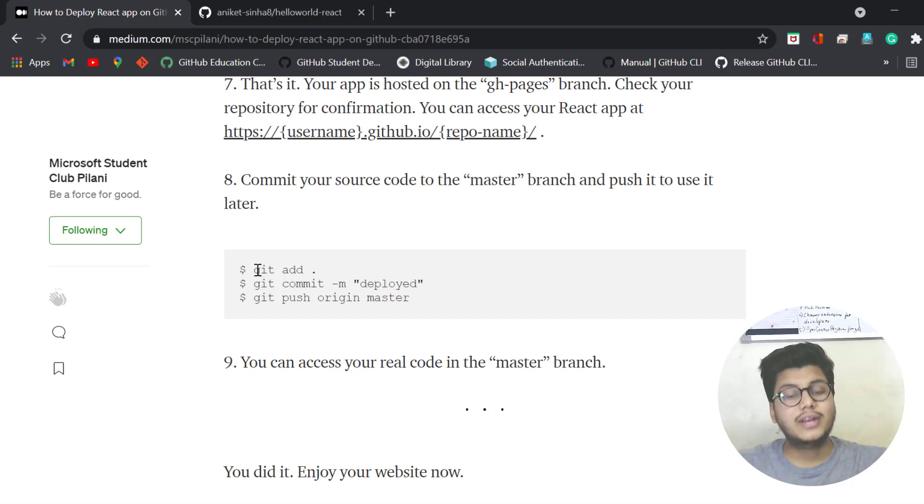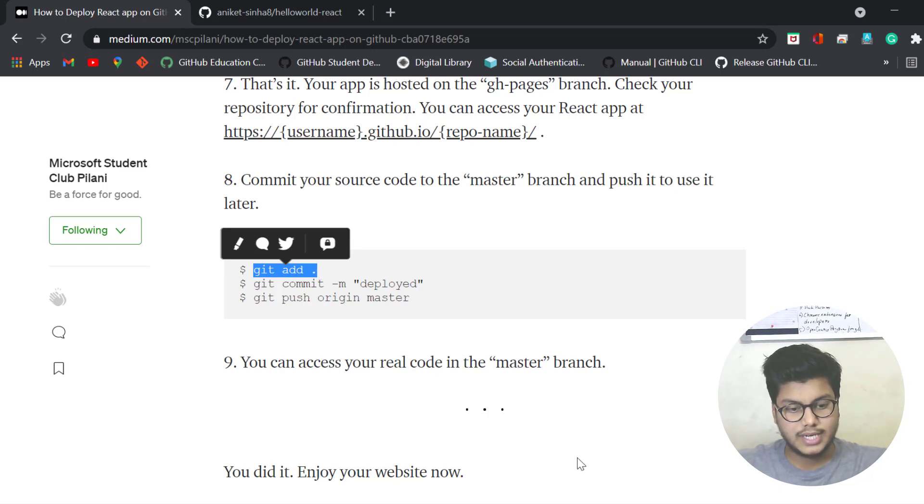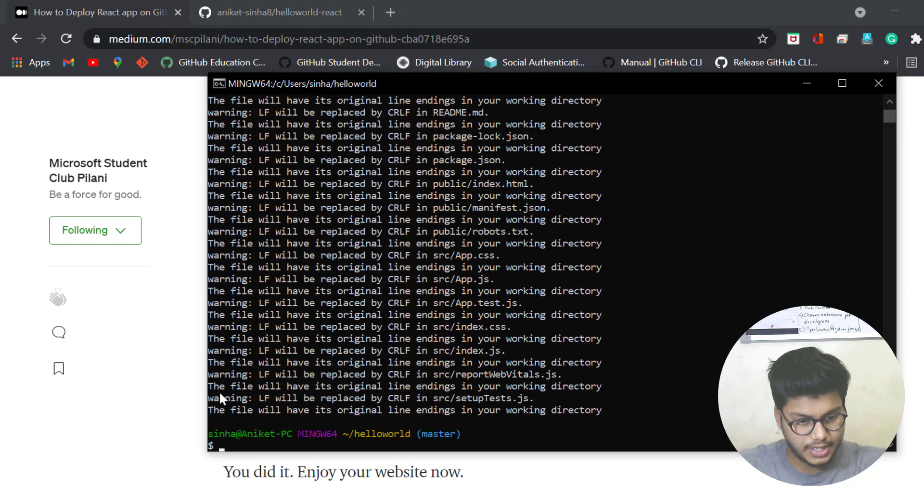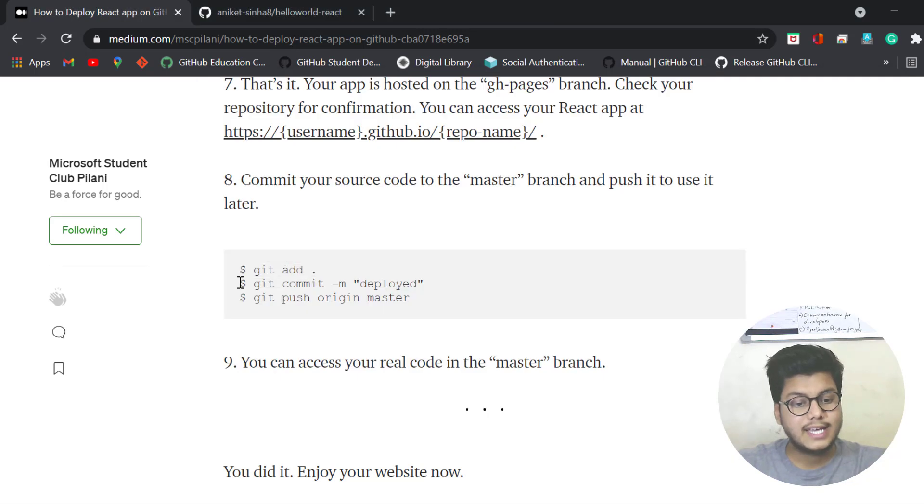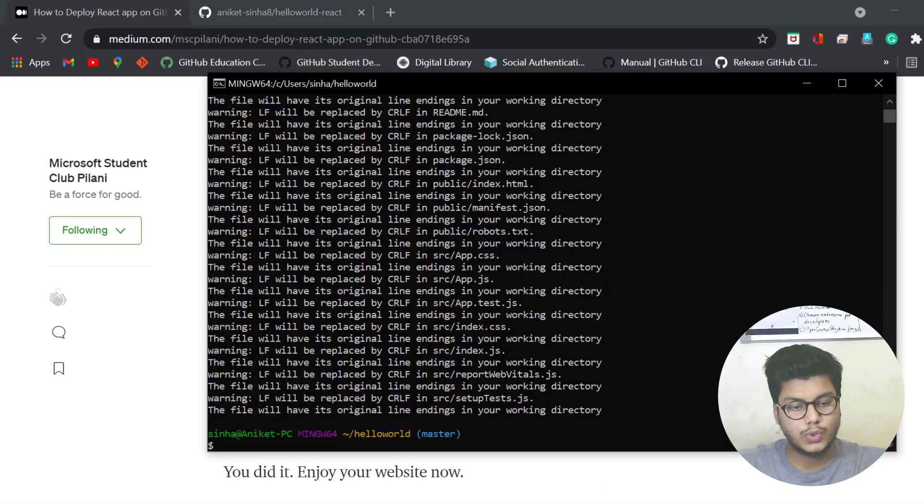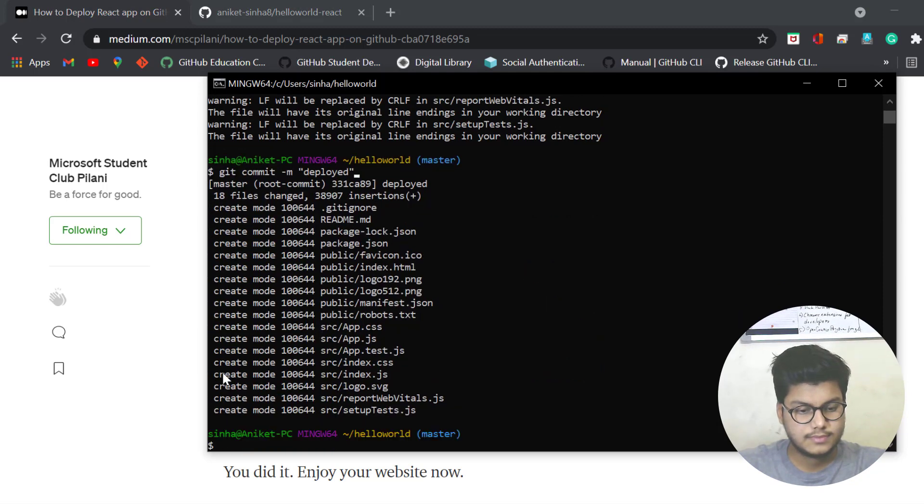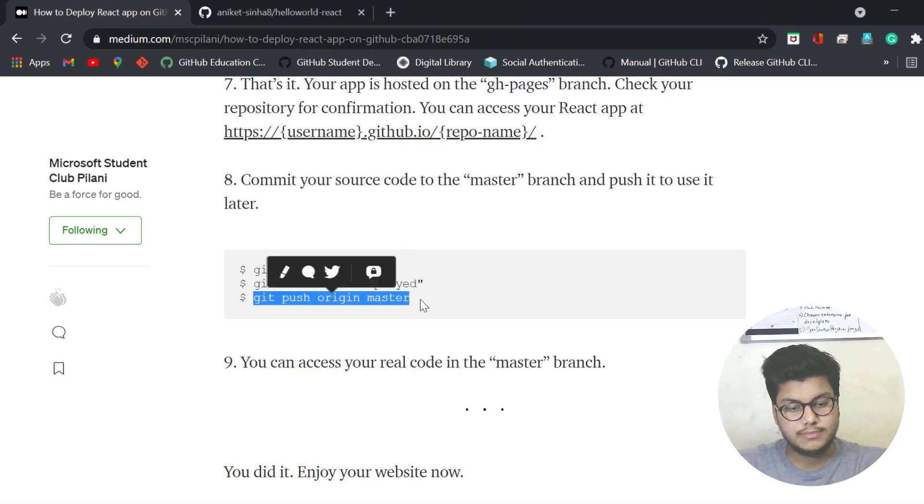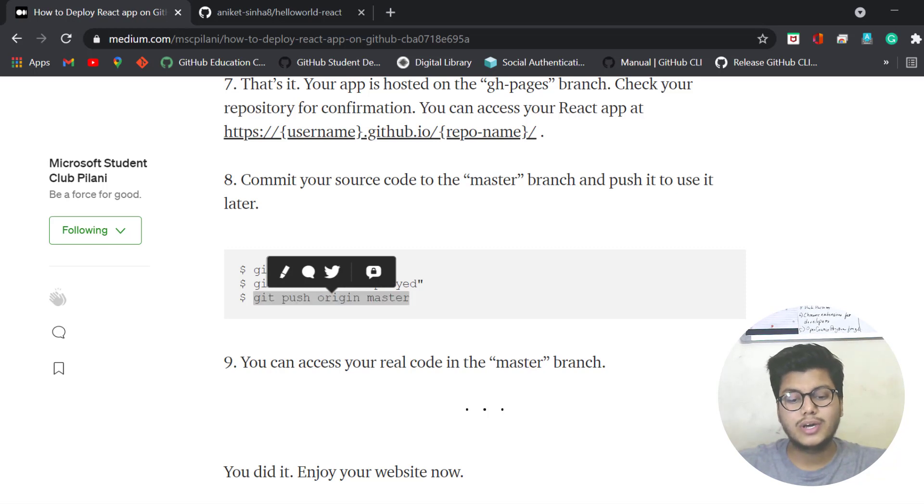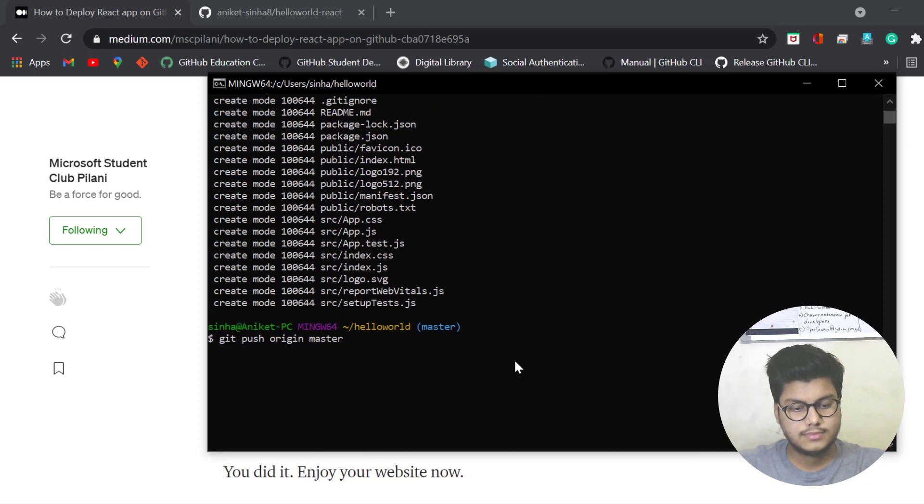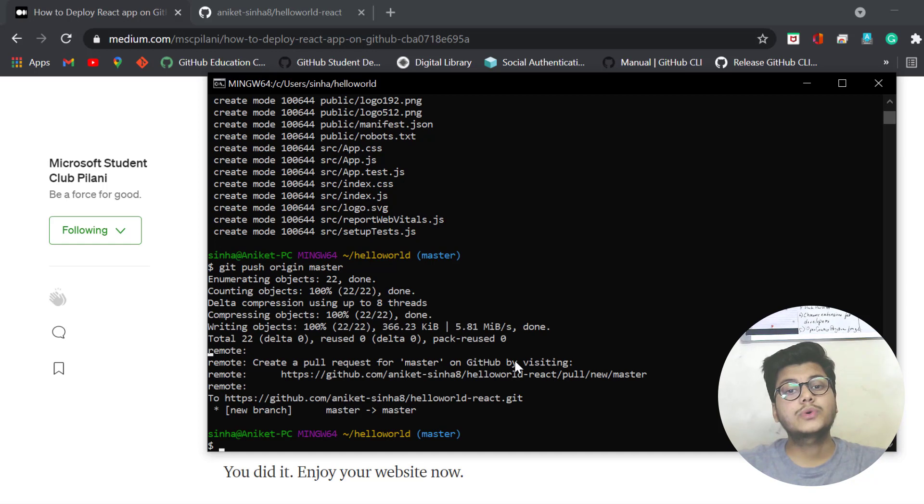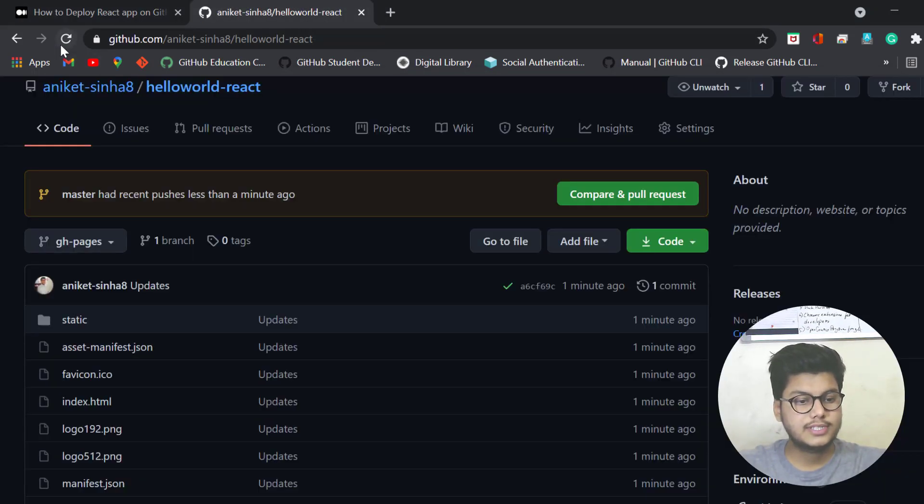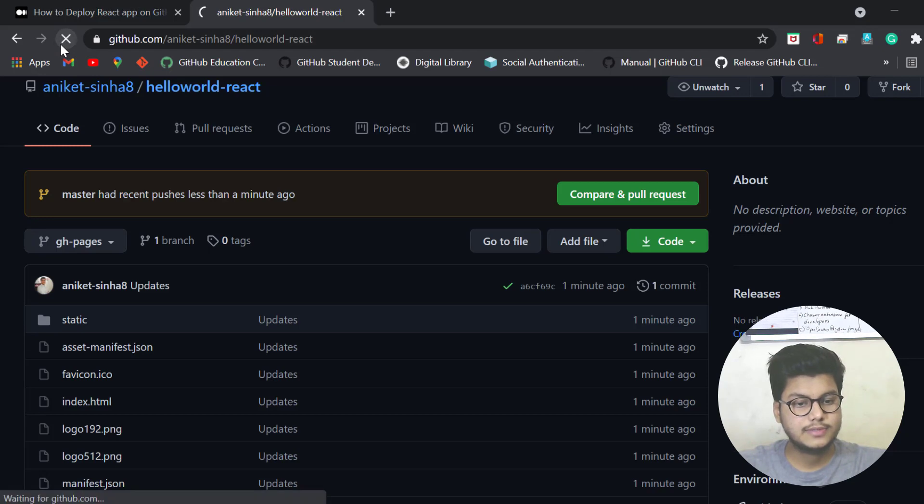If you want your exact source code on GitHub in the master branch, you need to run these commands: git add ., then git commit -m deployed (any message you want), and then git push origin master. Or nowadays it's main. Now your code has been pushed to the master branch, so you can refresh it to check.